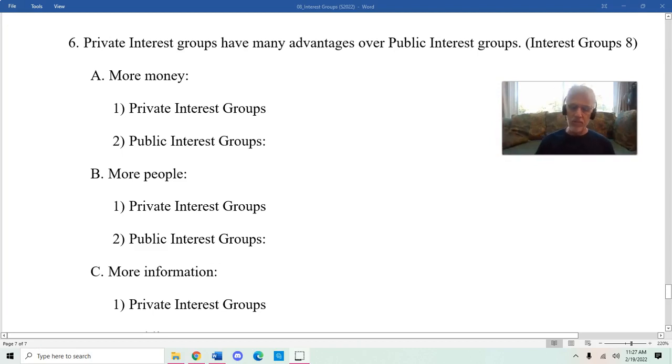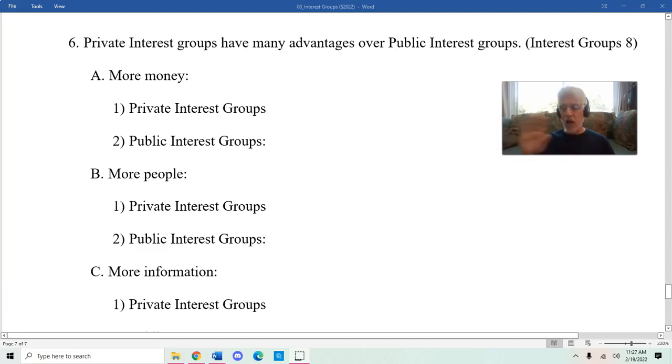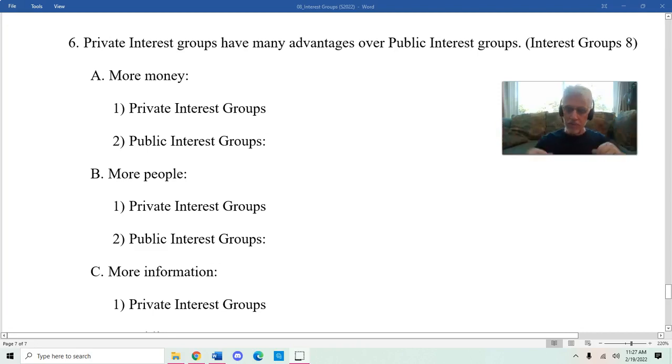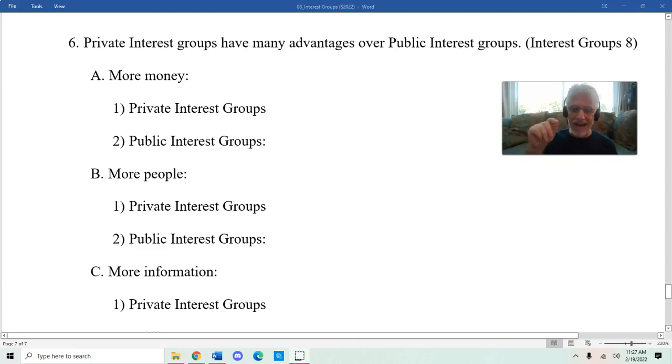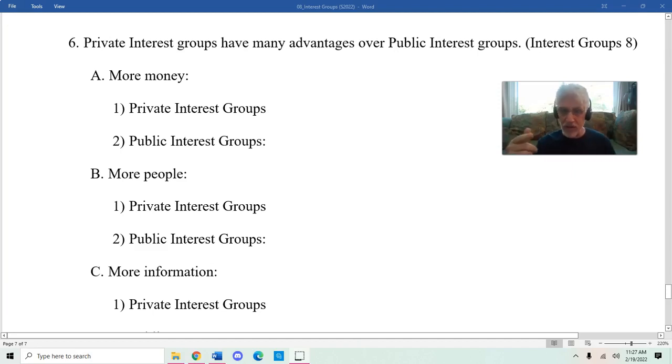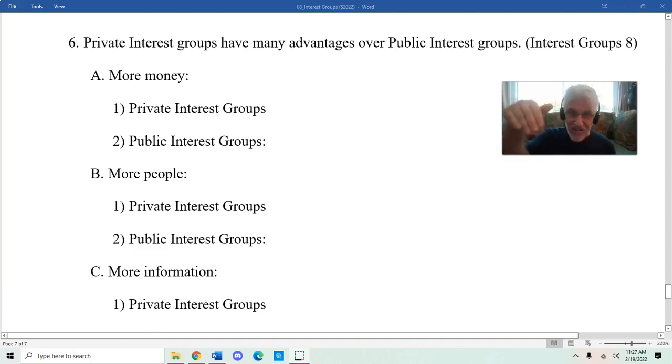They also have more people. I'm not talking about membership in the private interest groups or membership in public interest groups. When I'm talking about more people, I'm actually talking about more lobbyists.